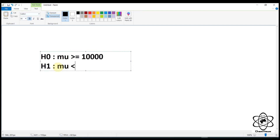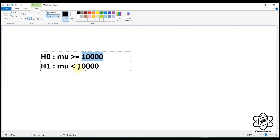We will write a null hypothesis. You can use the H-naught and use the H-naught. So if you want to use H-naught, you can use H-naught.